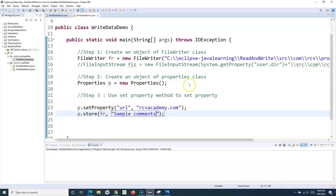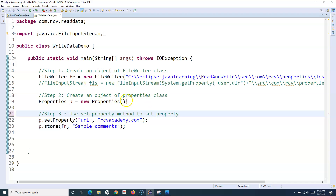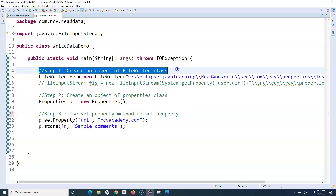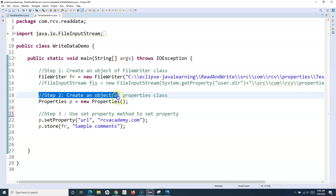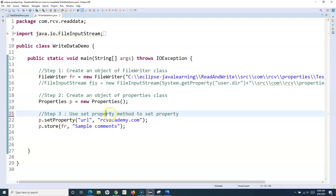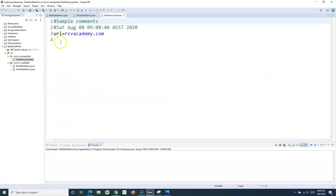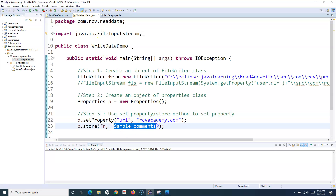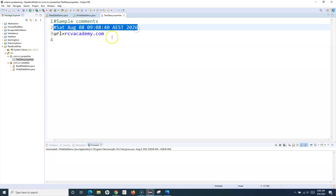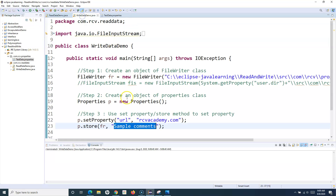Those are the only three steps required to write data into a properties file: step one, create a FileWriter object; step two, create a Properties object; step three, use setProperty to set the property and then call store. If I run this and open testdata.properties, you can see the sample comments have been added, along with the current timestamp, and the URL key-value pair has been added to the properties file.